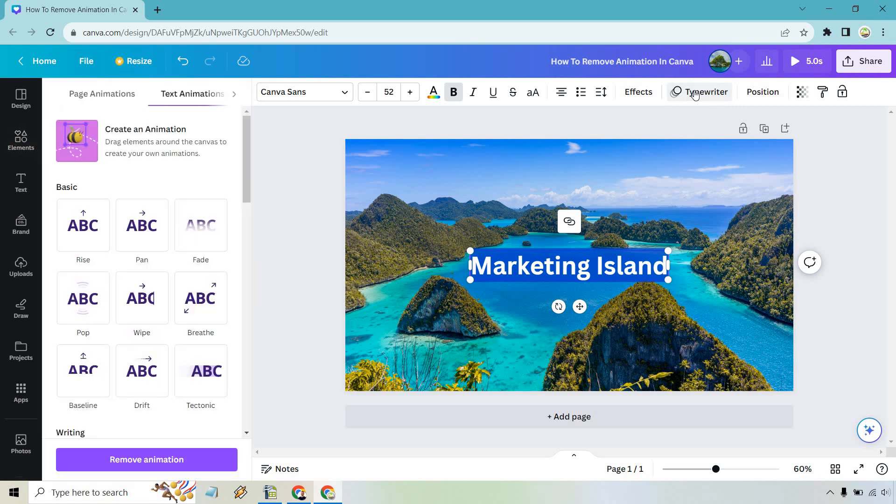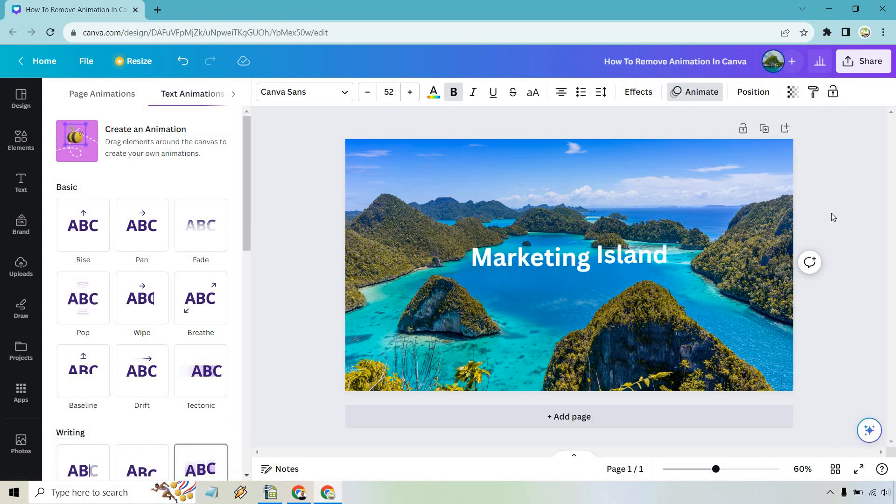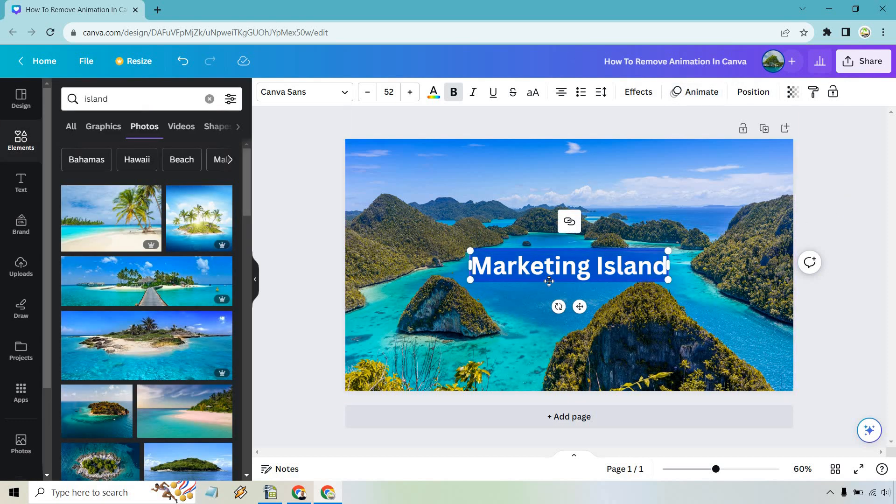So all we need to do is go back in here and you're going to notice at the bottom remove animation. Upon doing that it's not going to be there anymore. Like it removed it. It's gone.